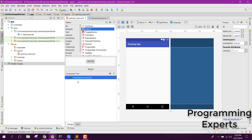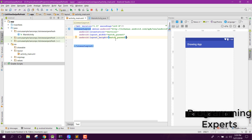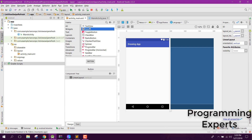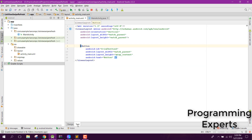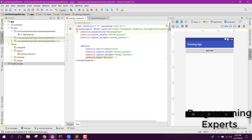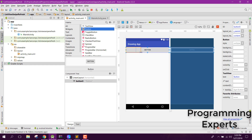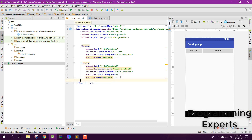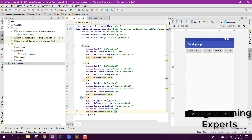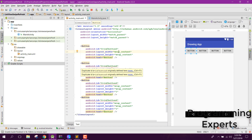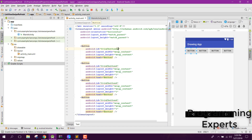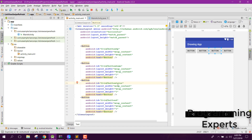Then we will move to our XML file. Here we have a linear layout and inside it we will have four buttons — I will drag the buttons here and change the orientation to horizontal. Let's name them: button up, button down, button color, and button undo.